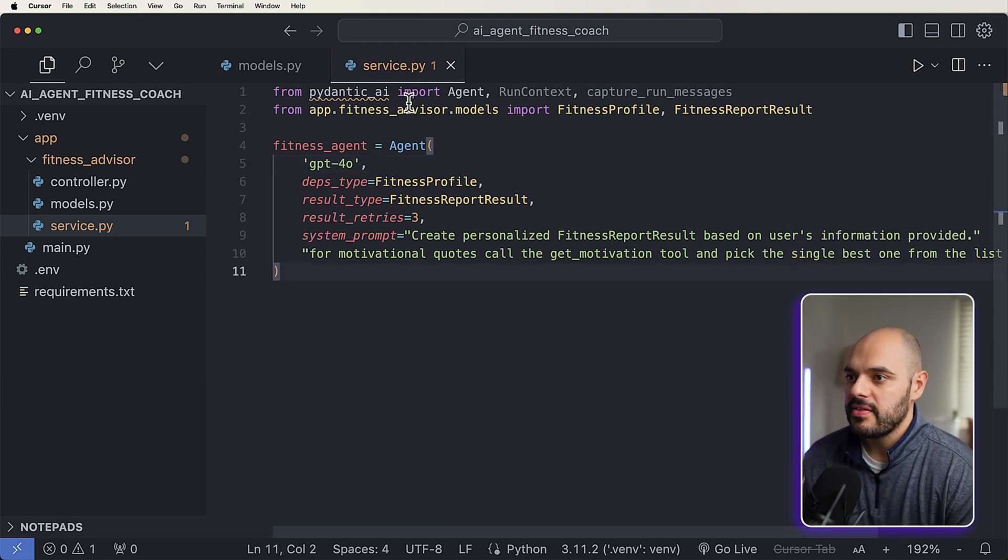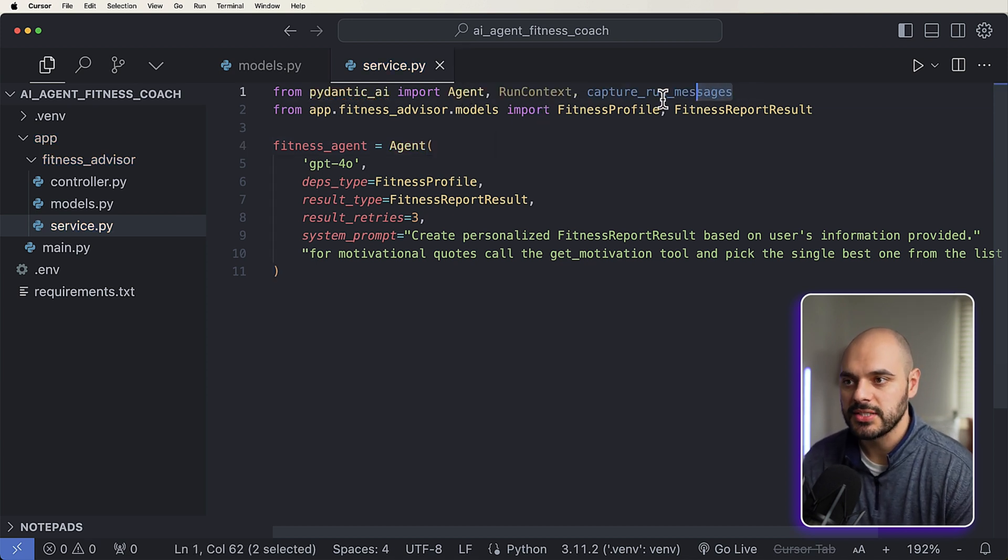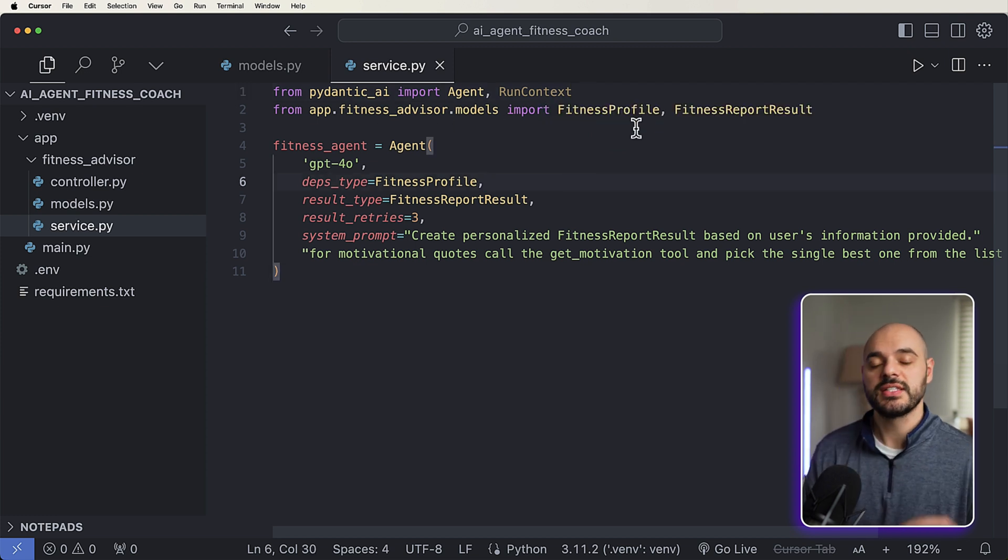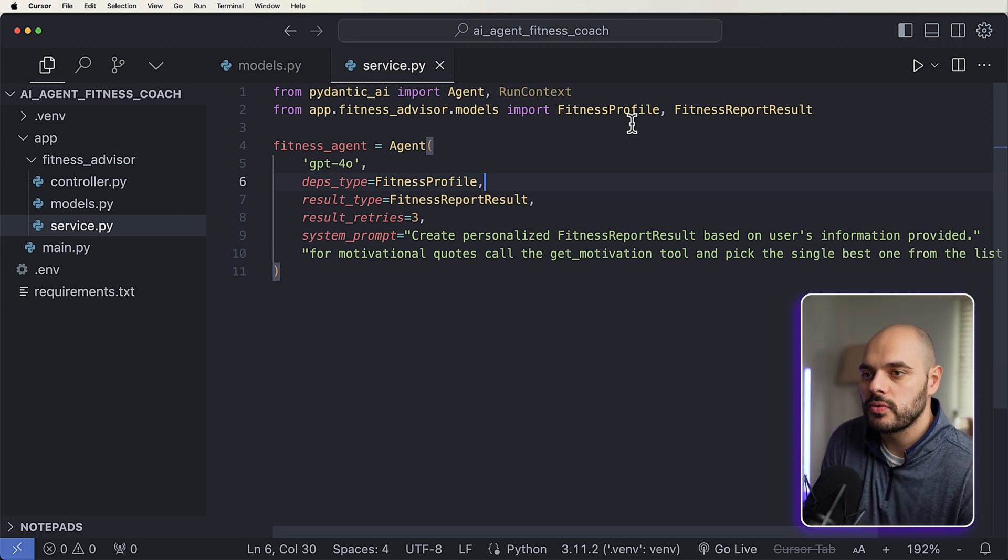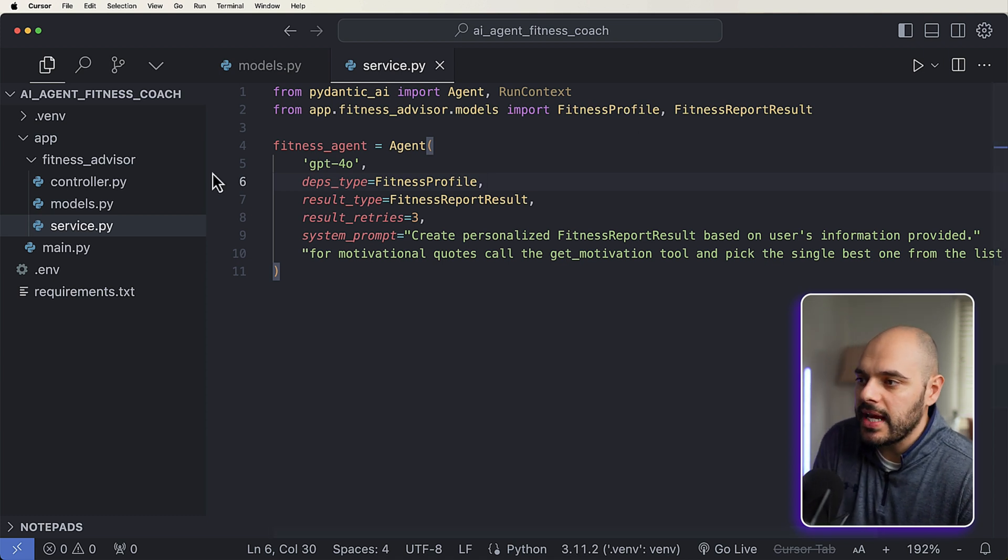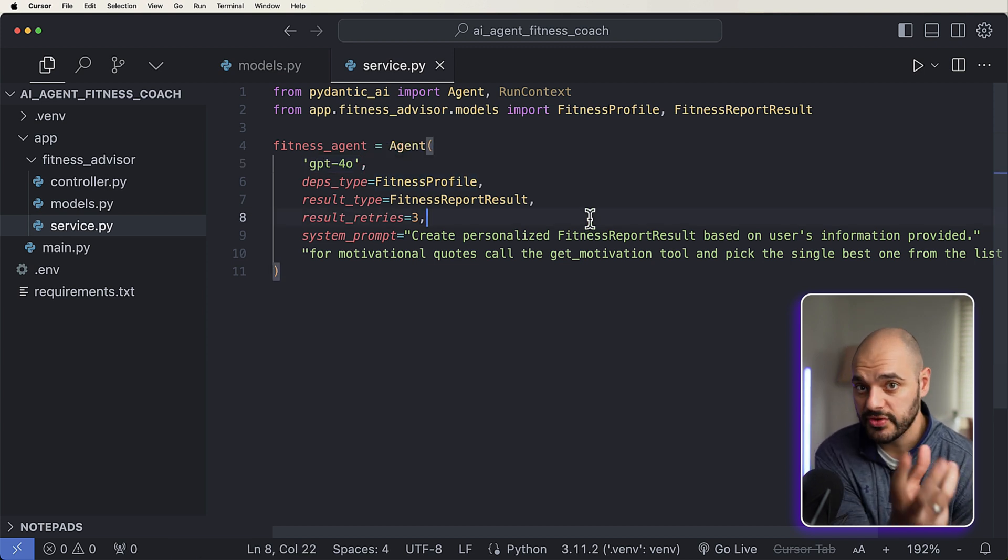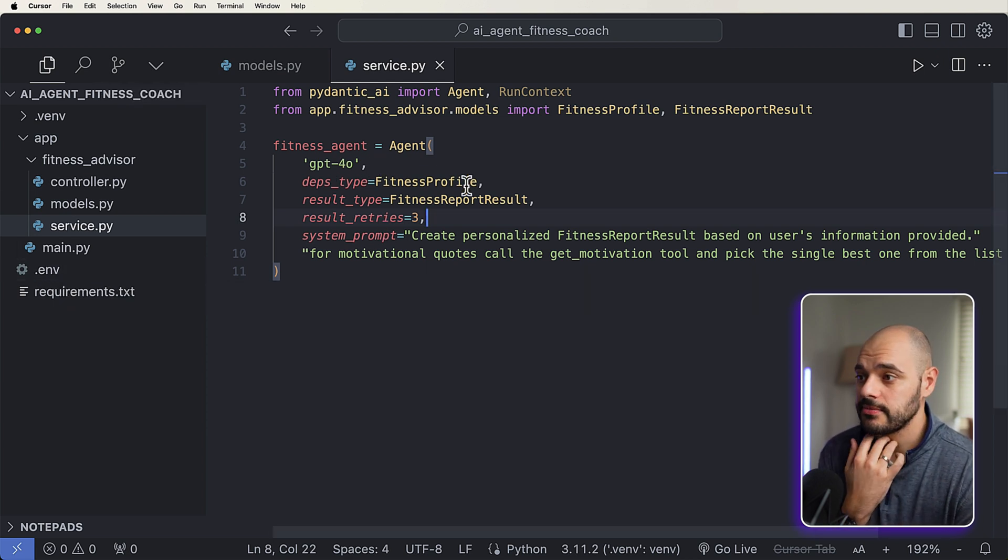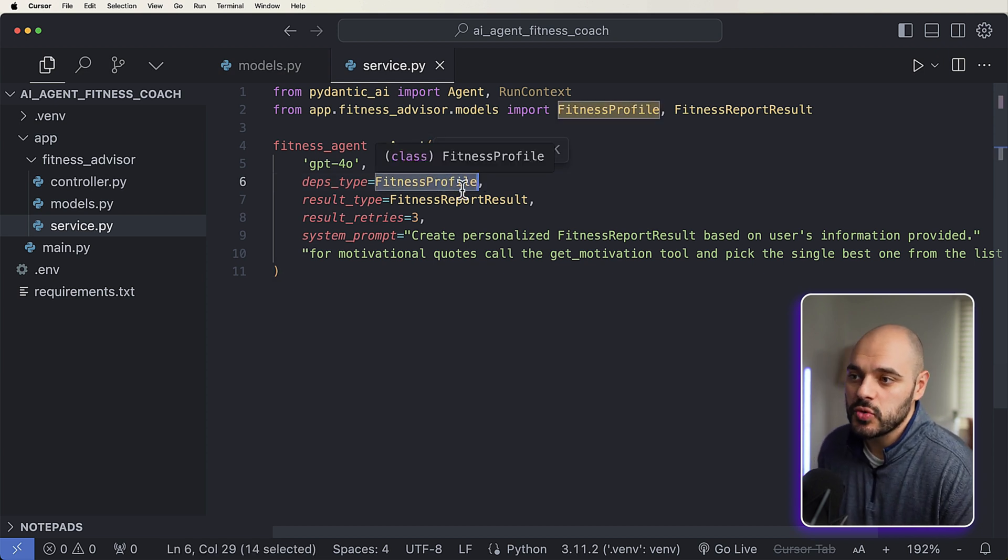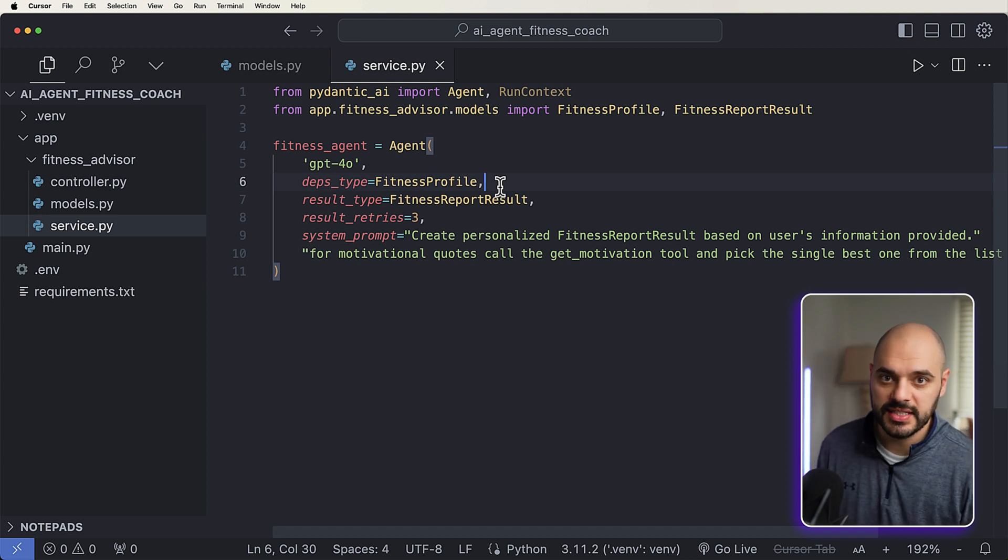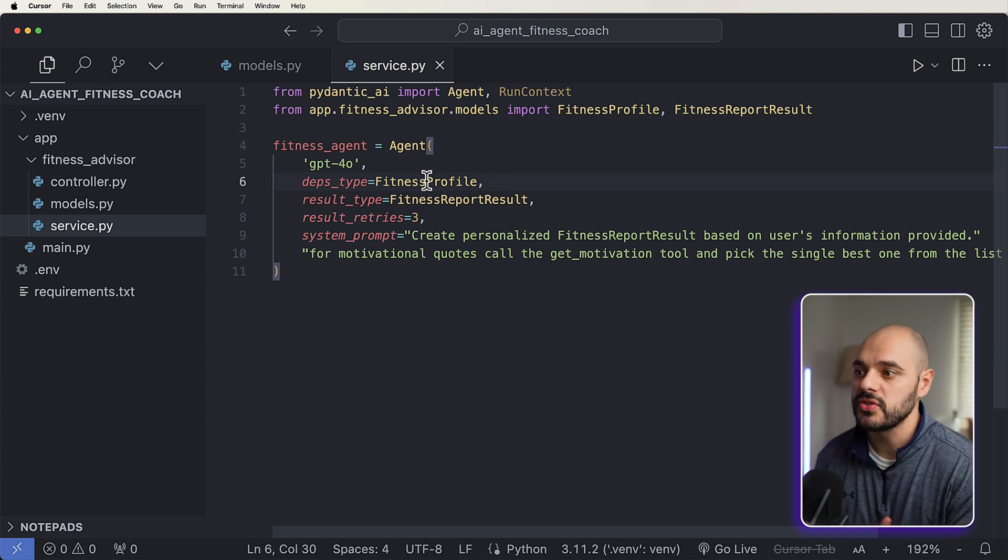This is the AI agent framework that we're going to be using here. And it comes with a whole bunch of different models. So now that we have that, what we're going to be doing is importing our agent, our run context, and our capture run messages, we can actually remove that capture run messages, we're going to make sure that inside here, we have our models of our fitness profile, which is what's going to be like the main thing the user submits. And then the fitness report result, which is going to be the response. Right here, our fitness agent, this is how we create our agent, we need to dictate what kind of model we're going to be passing in. And for this example, we're going to be using GPT-4O. But feel free to use whatever endpoint you have available. Just make sure you set it up in your .env file.